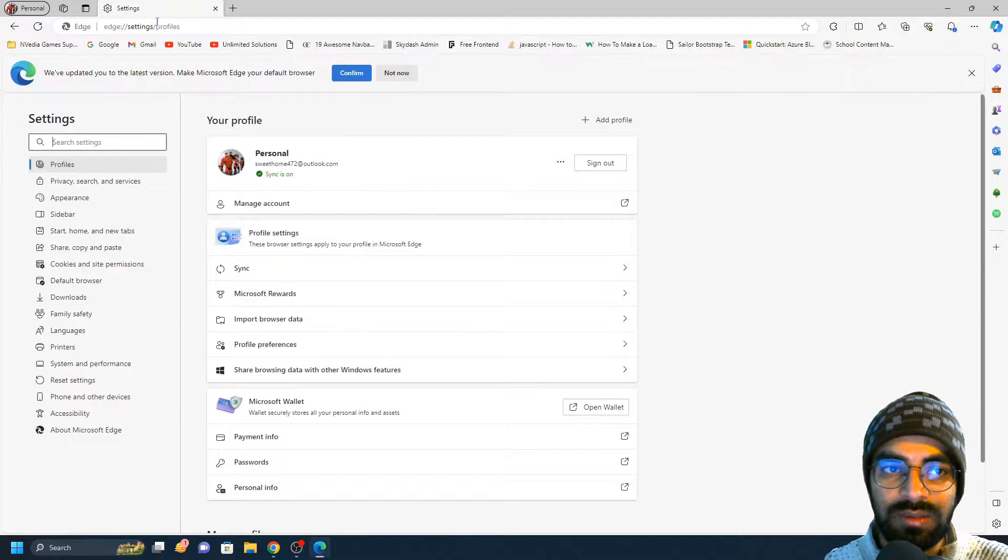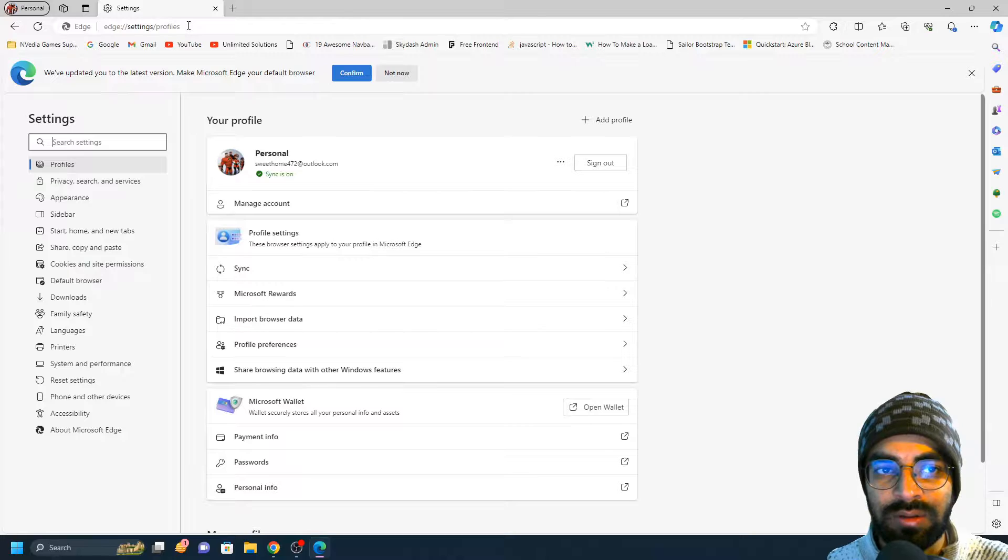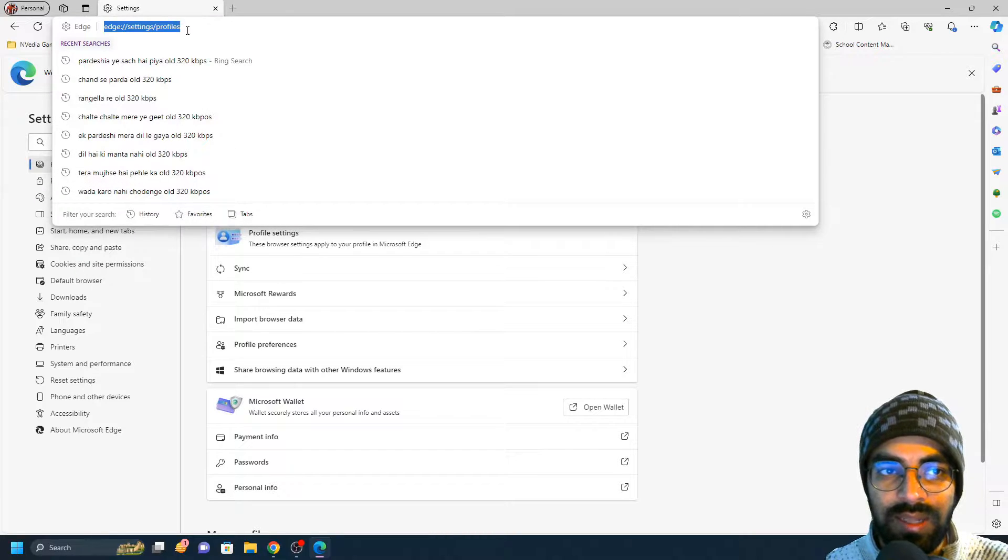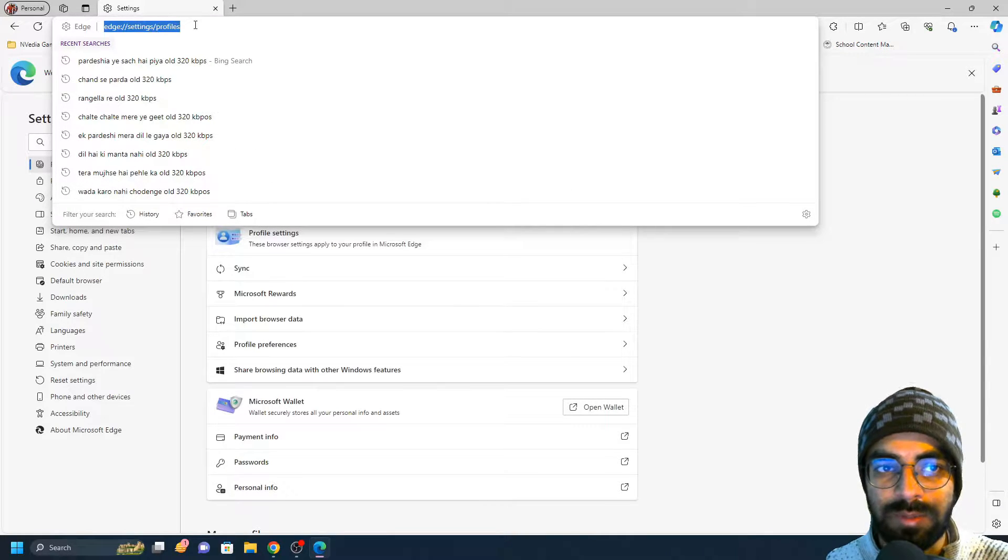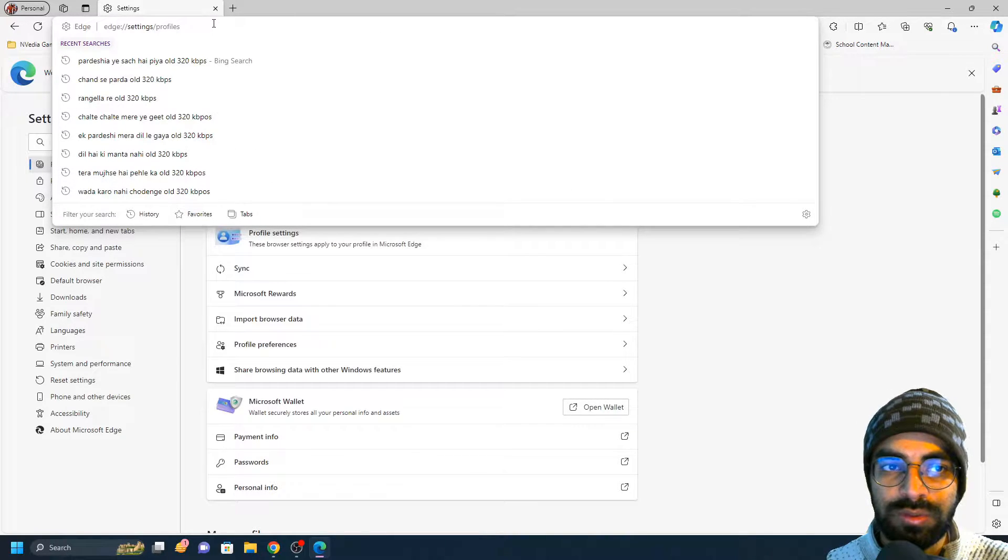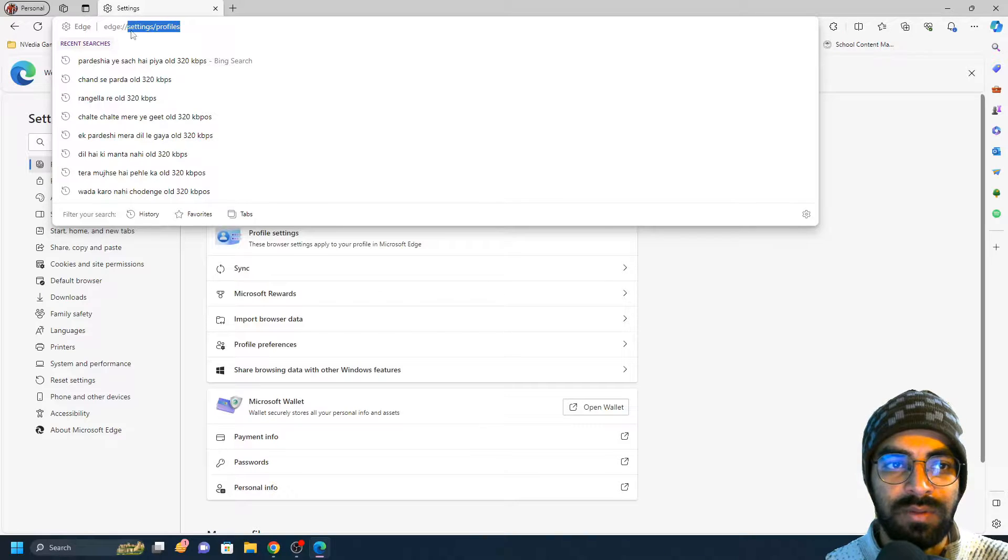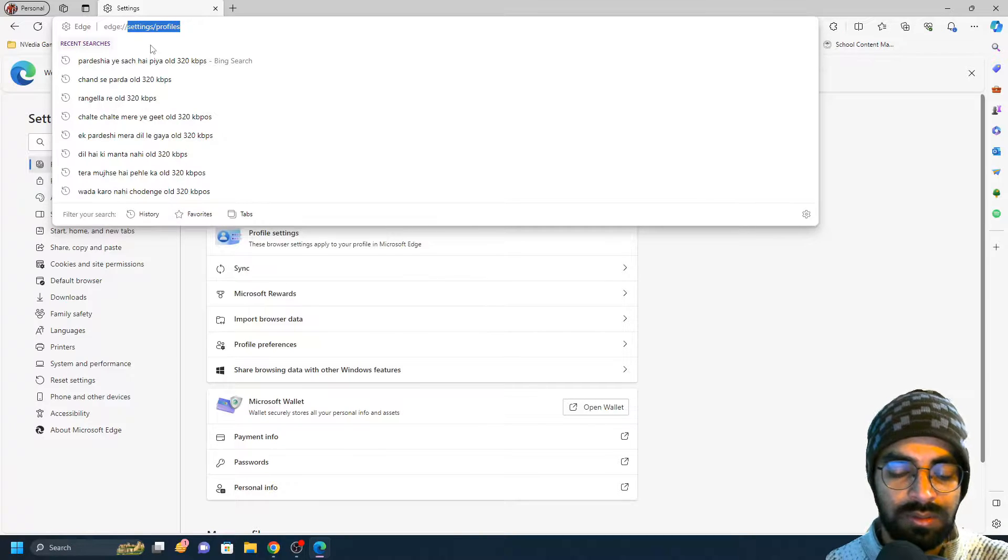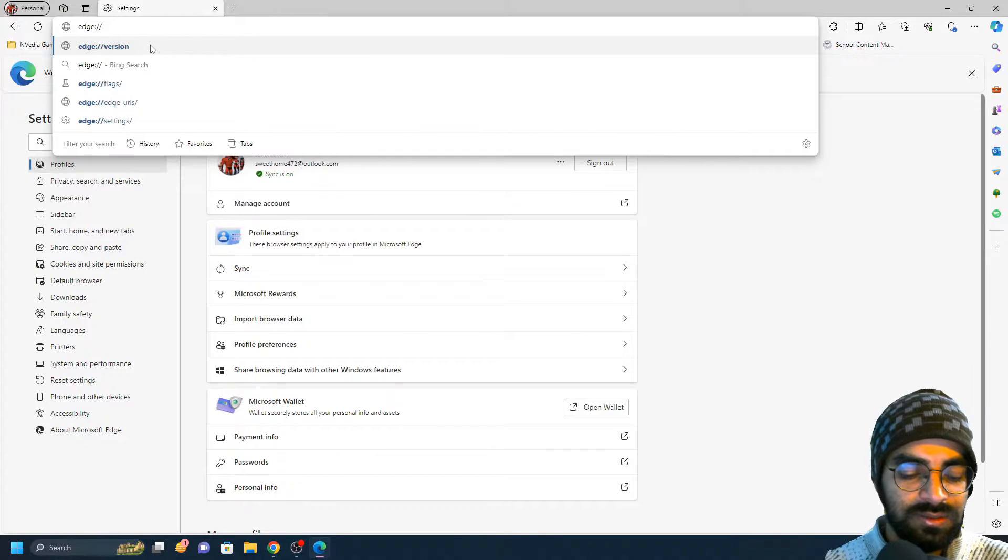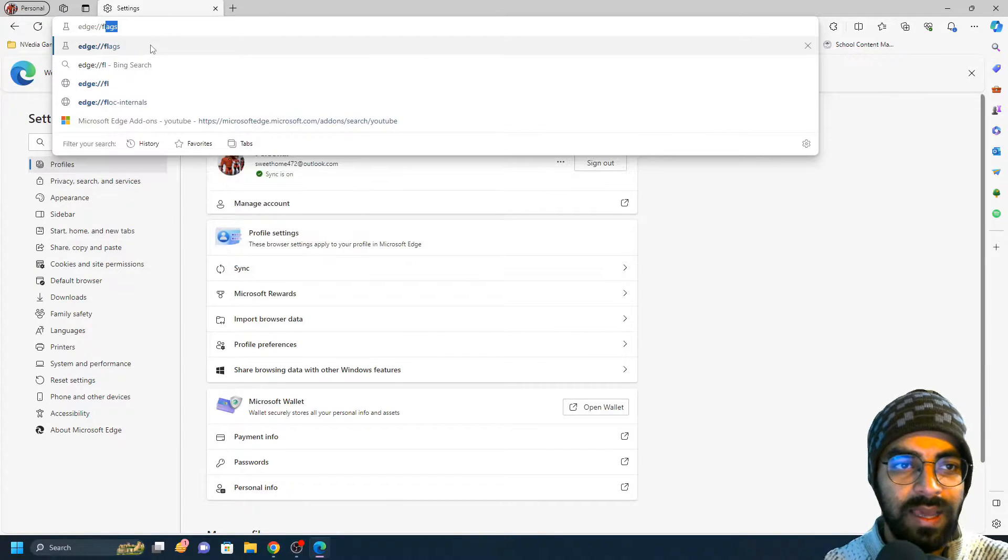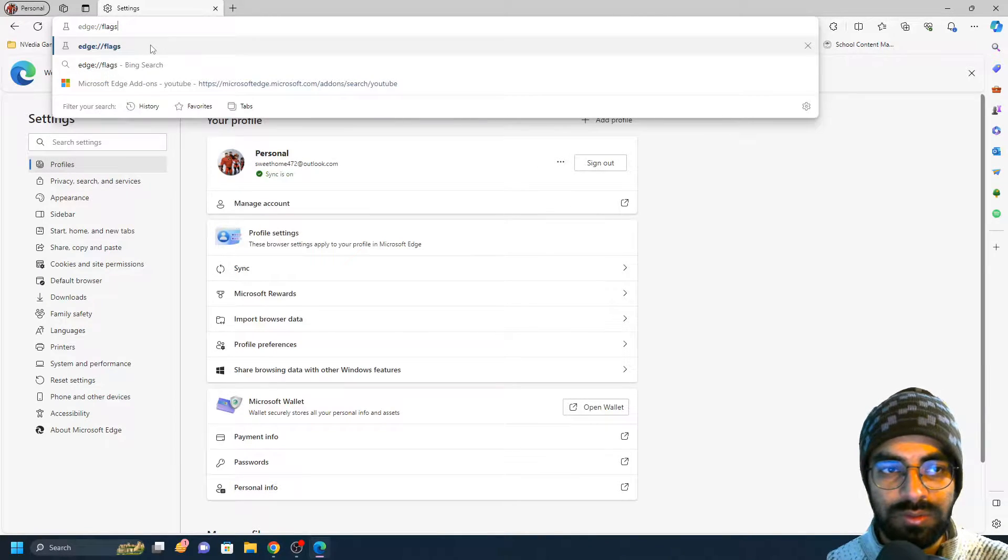Here you can see on the URL edge://settings/profiles. You just need to remove 'settings' and 'profiles' from here and just type 'flags'. Once you hit flags, you would get all the experiment section.